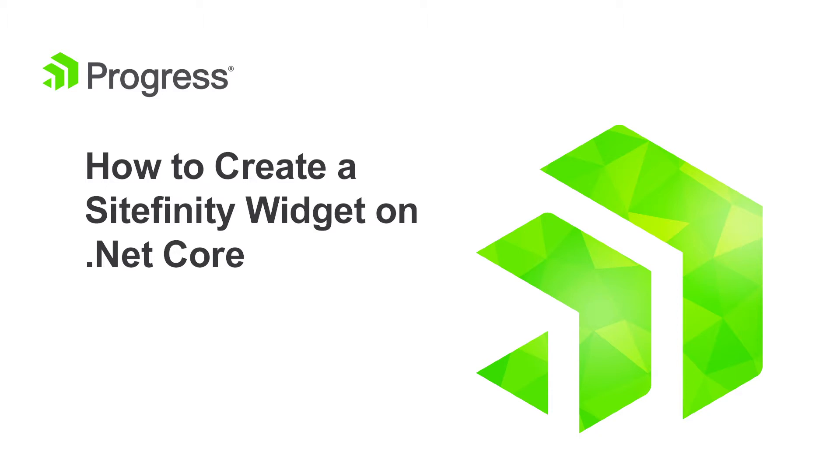A robust set of REST services let you consume data from Sitefinity, and in this video we'll look at that in more detail.